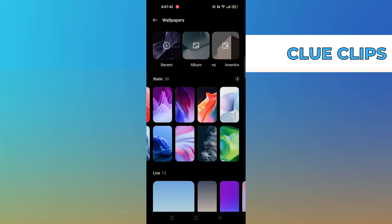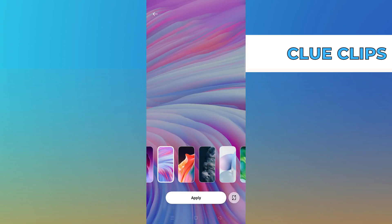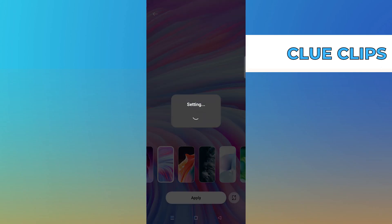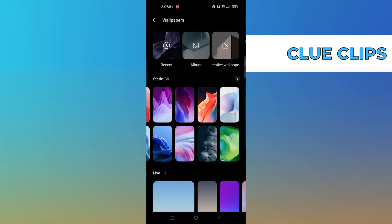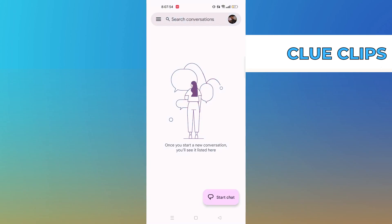Tap on apply and select home screen again. Go to messages and you'll see the color has changed again. So we need to change the wallpaper in order to change the color of messages on our Android device.